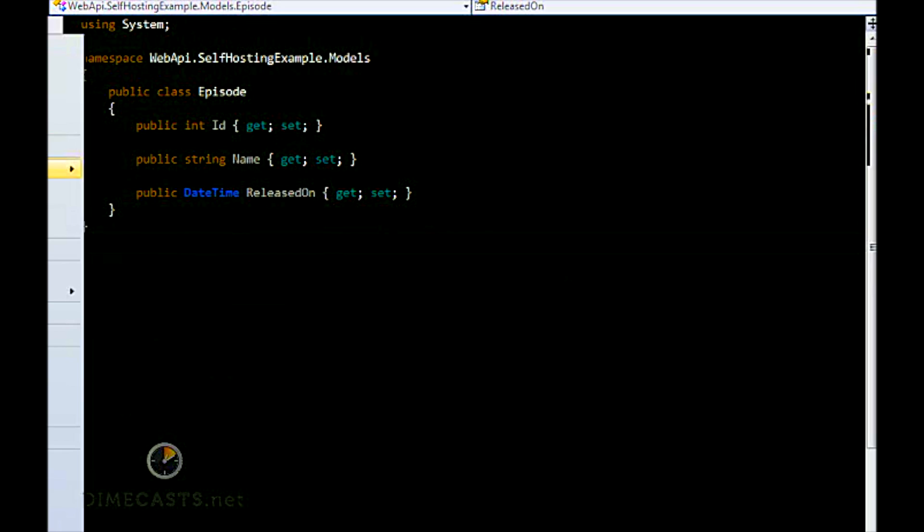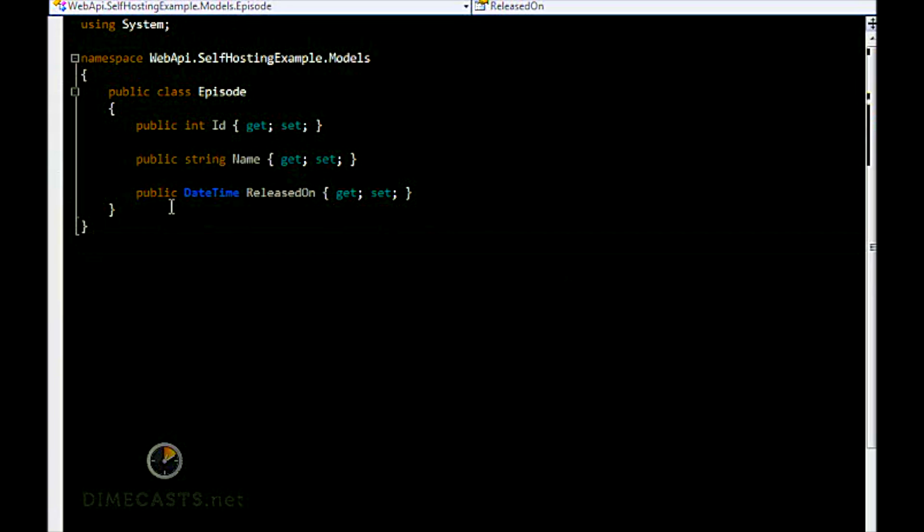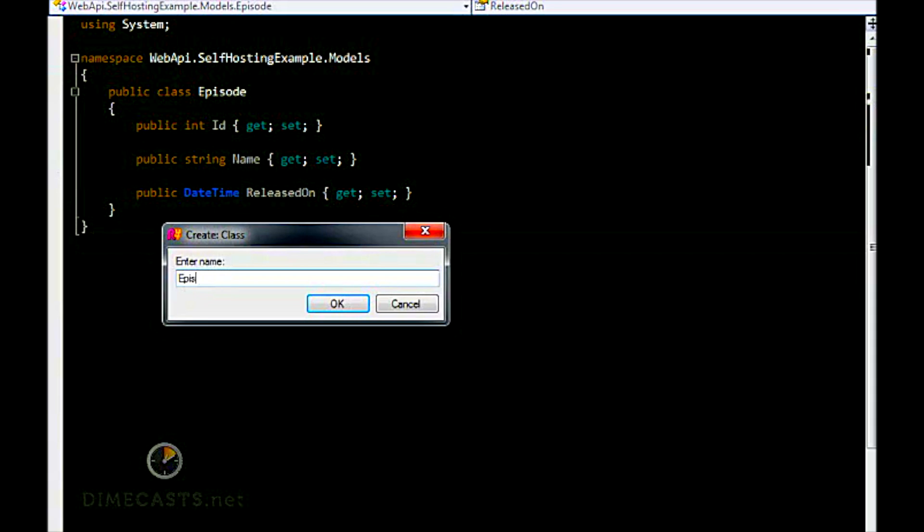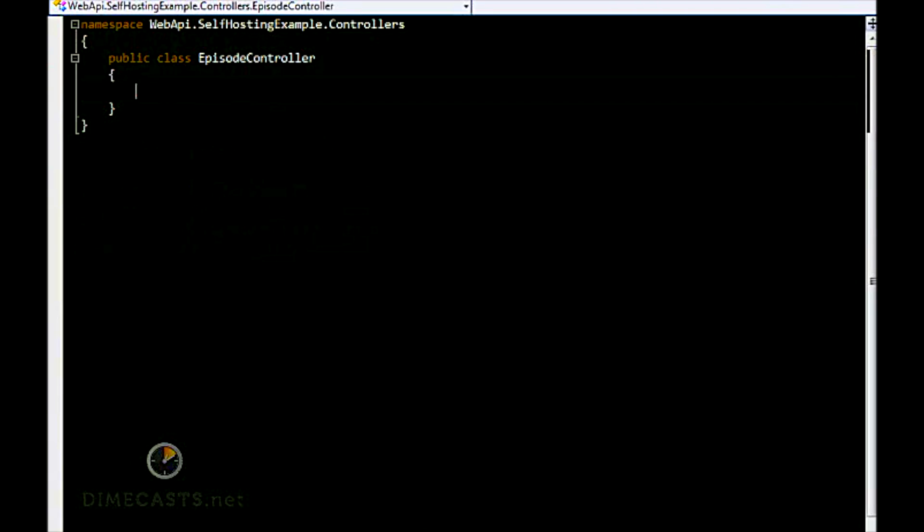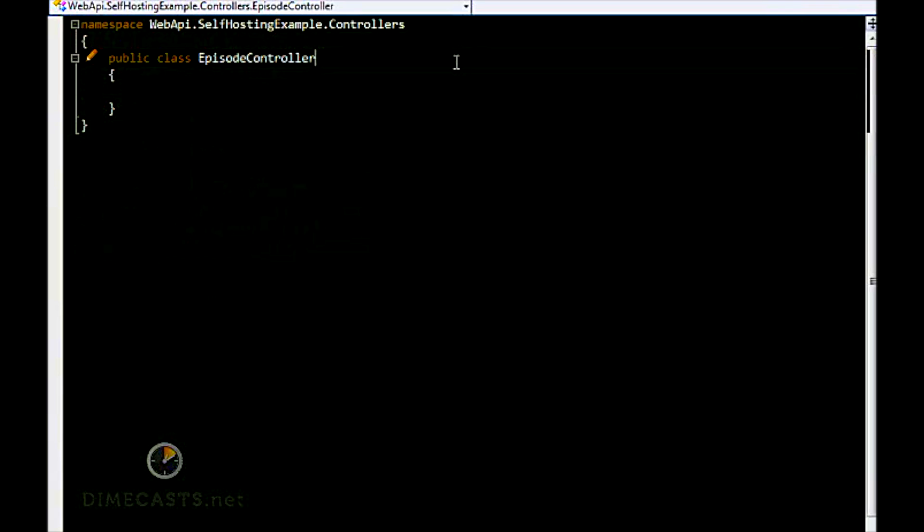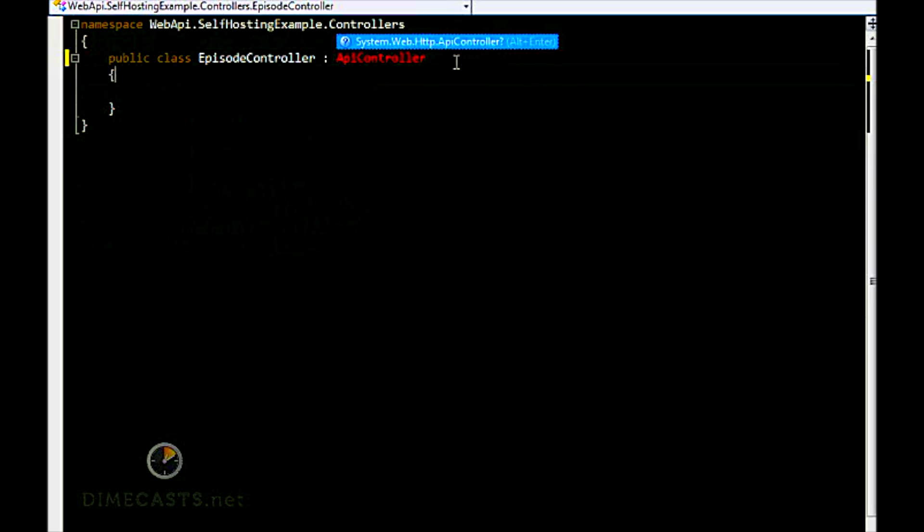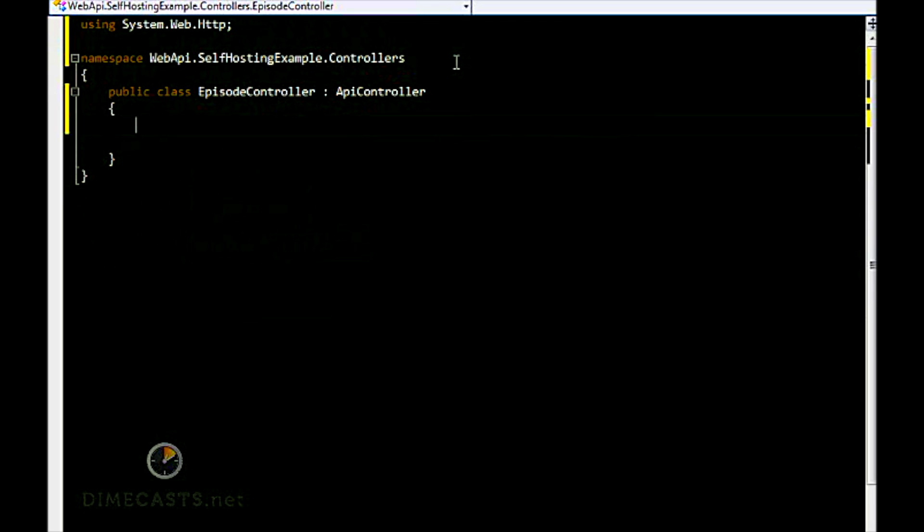Now that we've created our model, we need to create our controller. So let's create a folder called Controllers, and we're going to create an Episode controller. In order for the Web API to pick up our controller, we need to have it inherit from the ApiController base class.